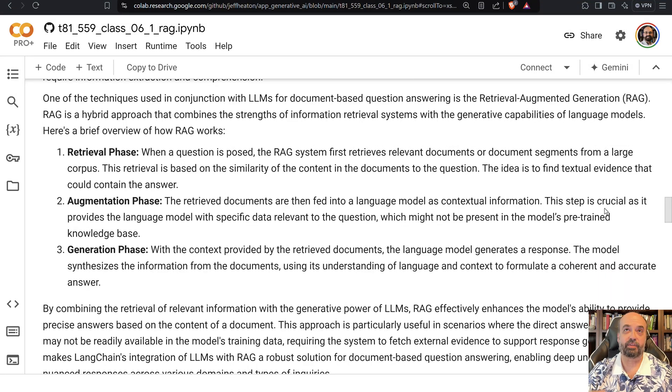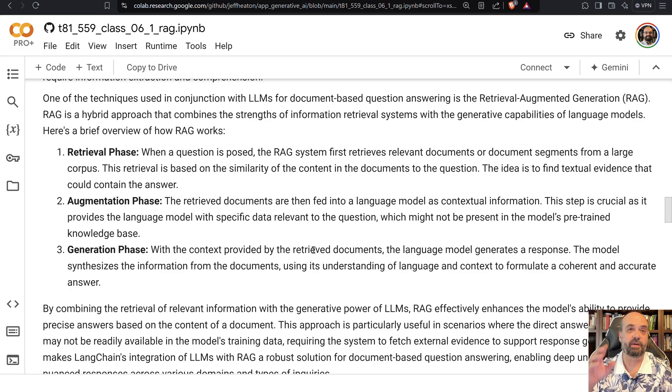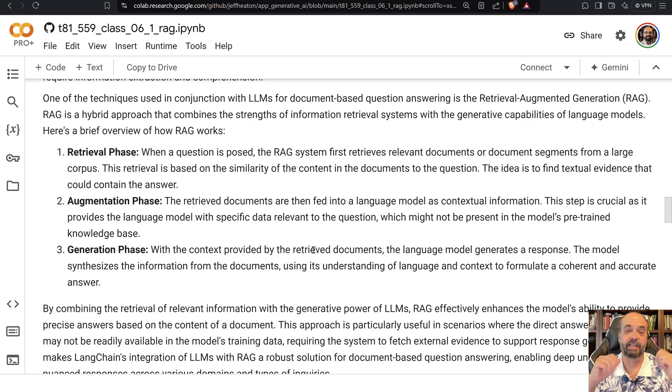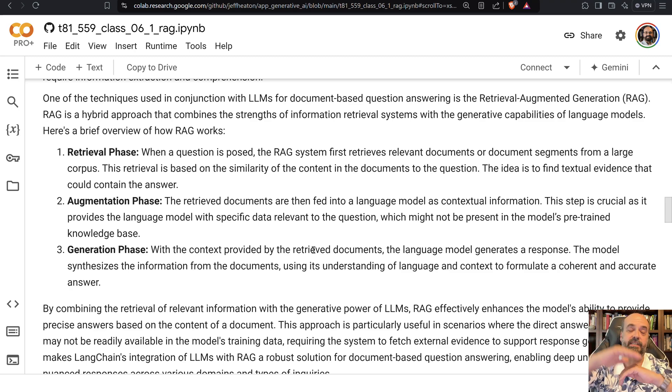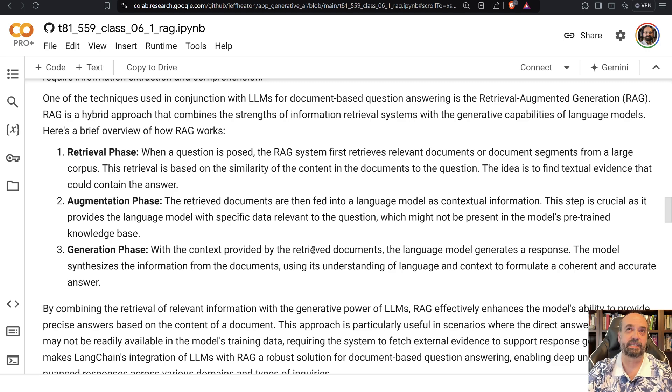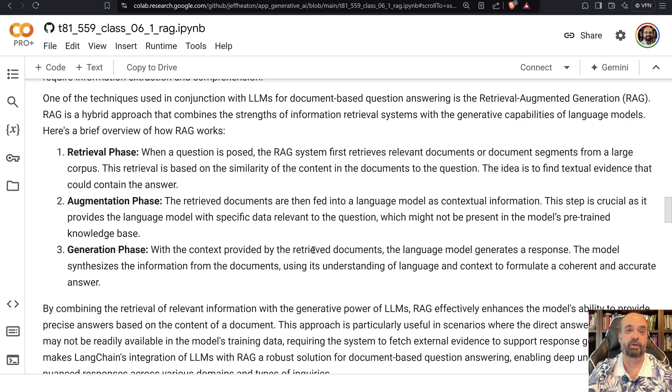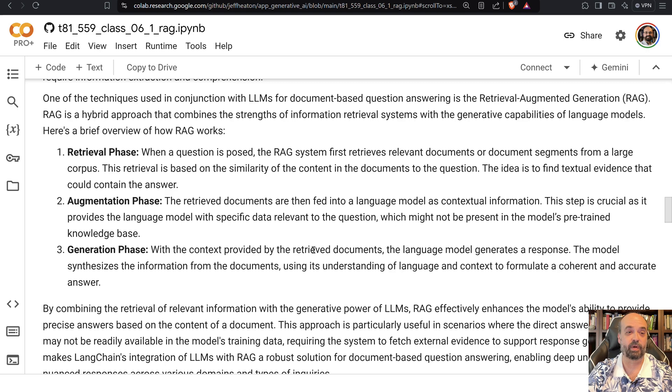So there's really three phases that you go through when you do this. The retrieval phase, this is where you go across all those chunks you find the ones that are the closest. Augmentation phase, now you augment the prompt with this. You probably tell it at the front here some reference information that will help you to answer this question and usually you tell it to take the reference information over and above what it already knows as a foundation model because what you're giving it here is probably newer than what it had in the foundation model.